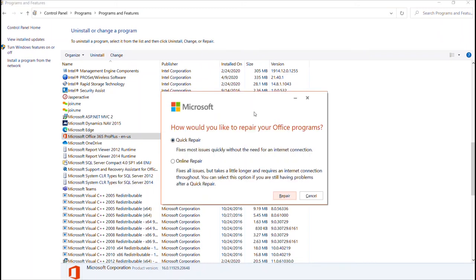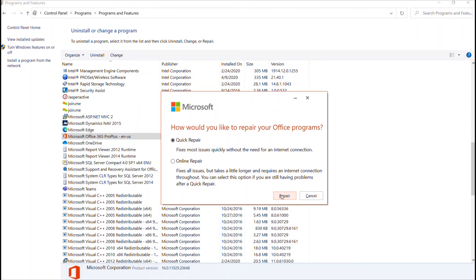You can certainly start with a quick repair, but if our team is instructing you to do a repair, if you've got the time it is probably best to just go ahead and do a full online repair. It will take more time, but you ensure that you get everything repaired that needs to be repaired.